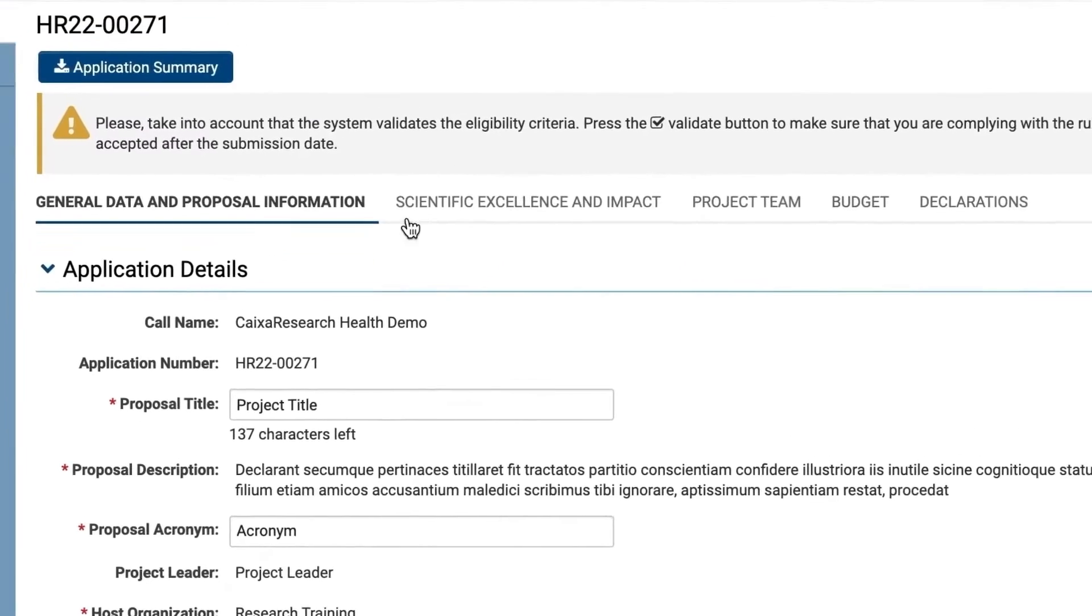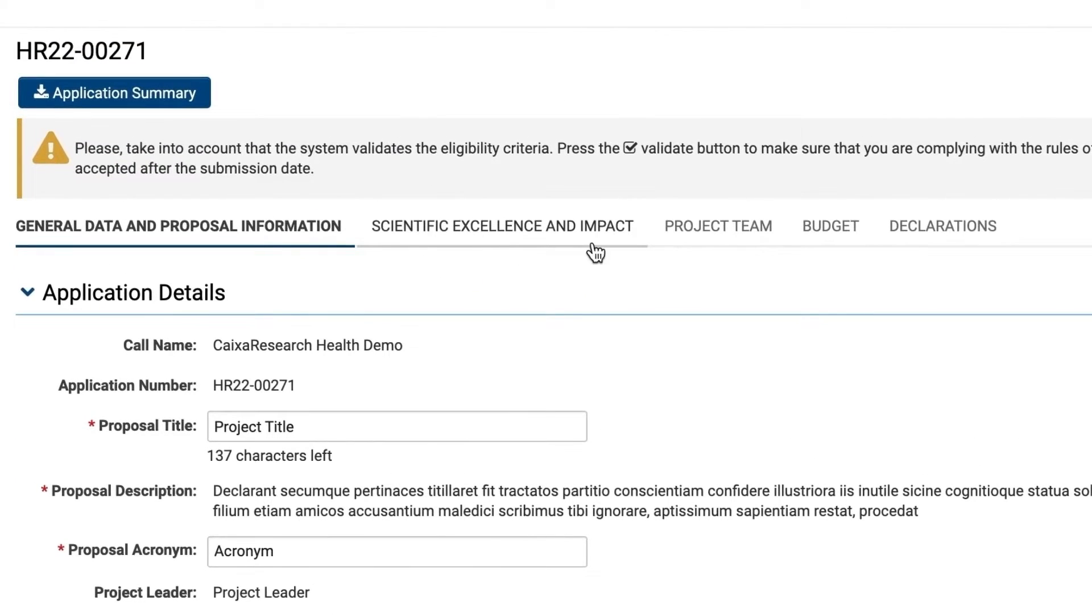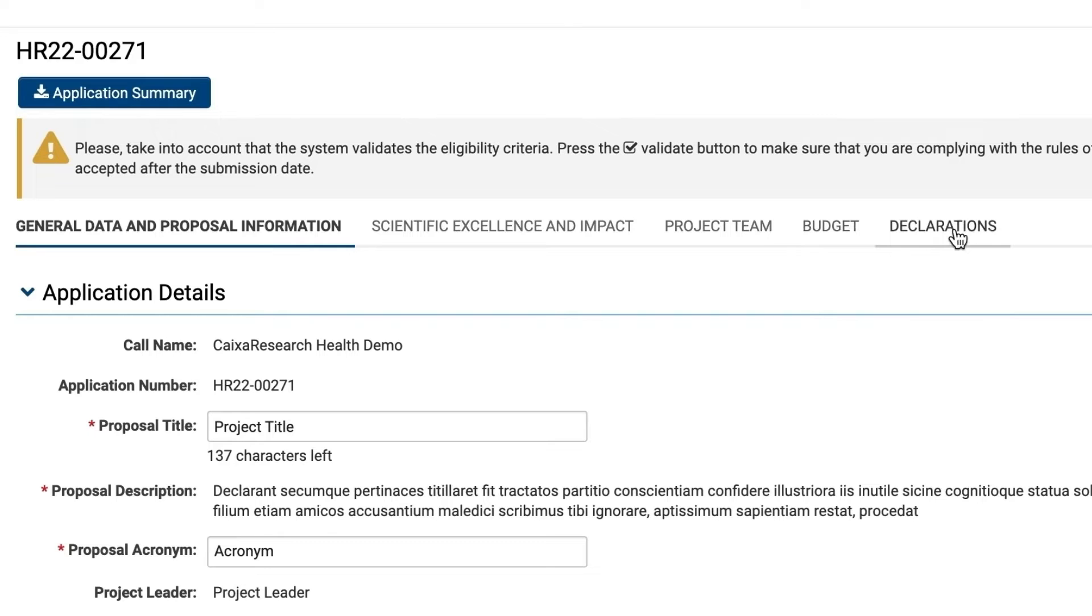Now you have access to all the tabs for your project's application on the top bar menu. These are Scientific Excellence and Impact, Project Team, Budget and Declarations.